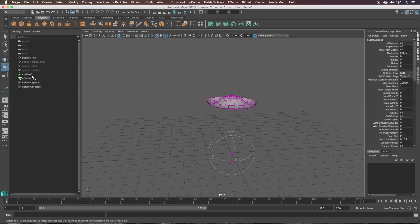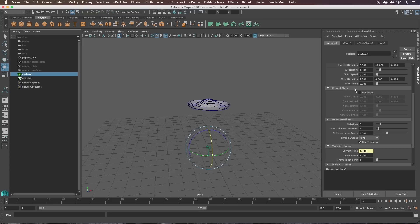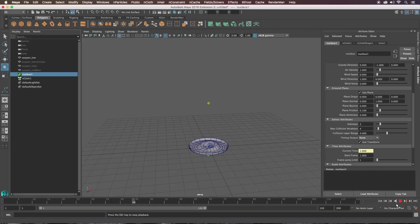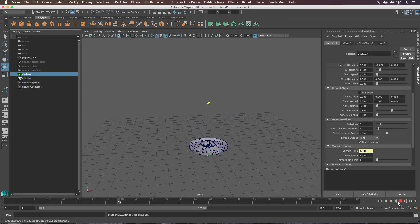In the Outliner we have Nucleus1 and nCloth1. Select Nucleus1, go to the Attribute Editor, and open the Ground Plane tab. Tick the 'Use Plane' box — now if you play it, it hits the floor. I'm going to set the Plane Friction to 0.5 as well so the popper sticks to it a bit better, otherwise it can slide around.